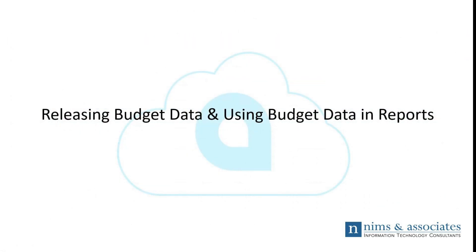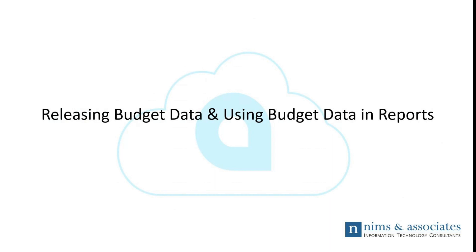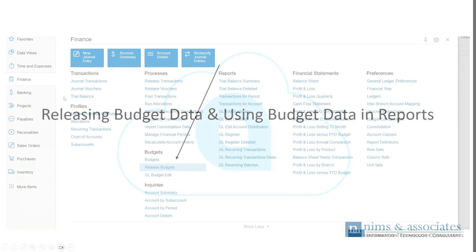At that point, once you distribute the budget information, you then want to save the budget information for release in the future. Now that we've entered our budget data, we have made any adjustments to the information, we've distributed throughout the periods, we then want to make sure we post or release the budget data information. Once we do that, that will allow us to take a view and use information in our financial reports.